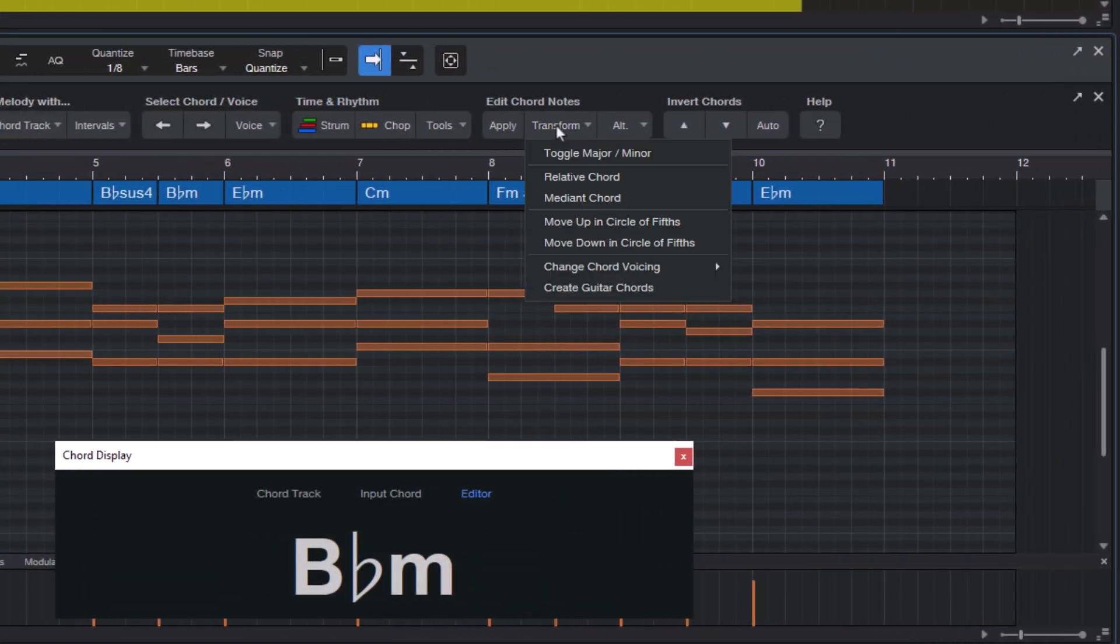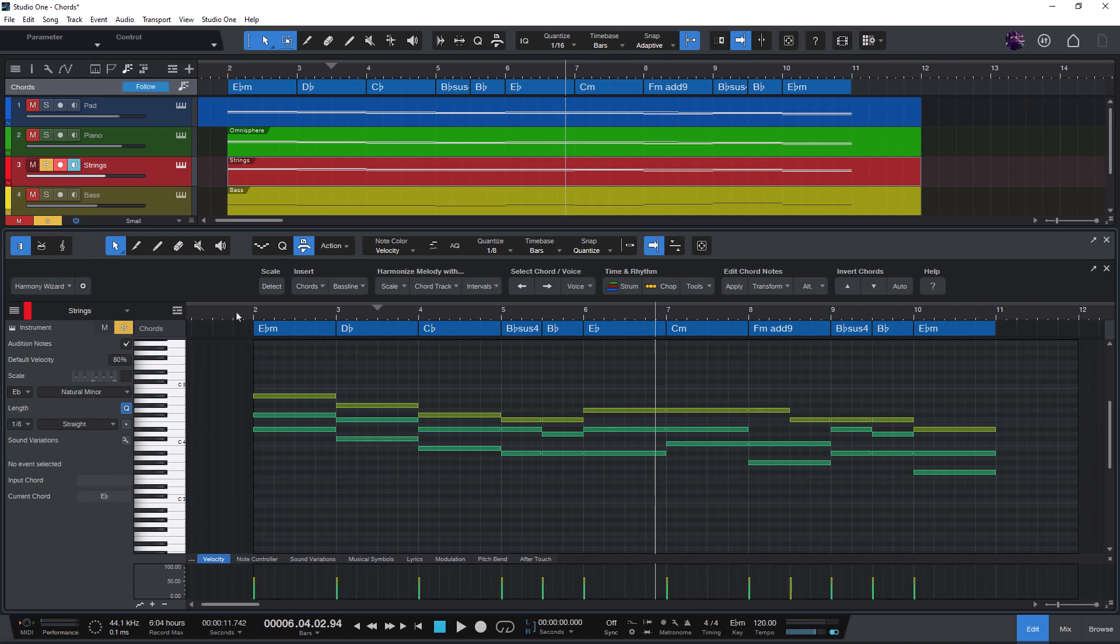The circle of fifths commands I'm going to demonstrate in a separate video. So let's go straight to the voicing macros.